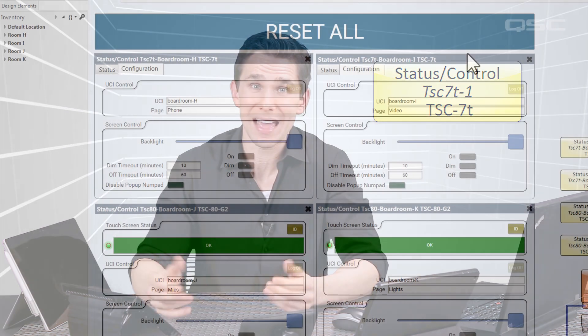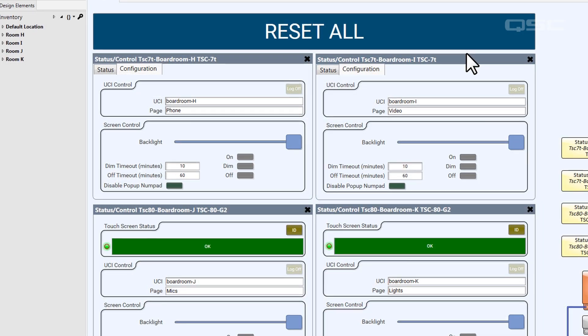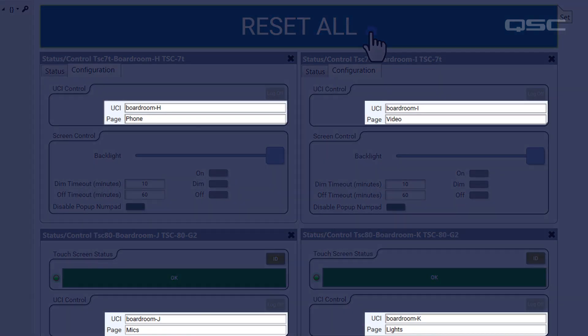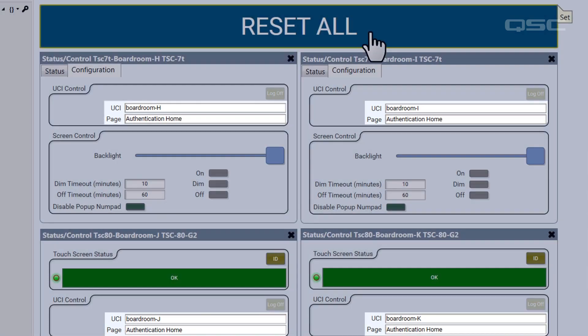Using the Q-SYS Control app or the UCI Viewer software gives you the advantage of selecting any UCI on the network, but there is one disadvantage. I showed you that you can manually change the UCI or page that is currently displayed on your QSC native touchscreen within Q-SYS, because you have a component that represents the exact physical device. This loads a snapshot that might reset every touchscreen to a welcome screen or log every user off at the end of the day.